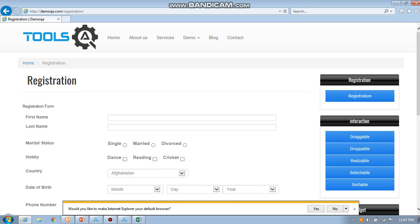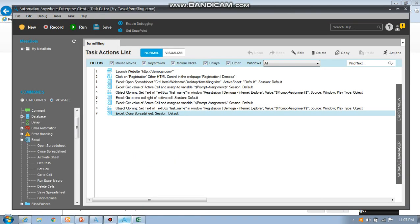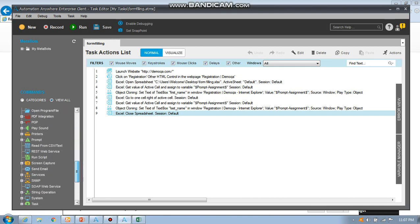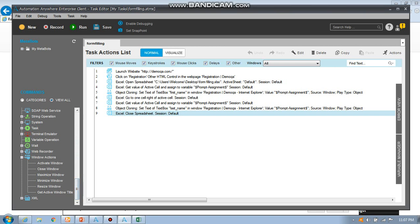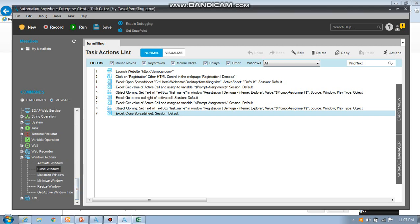First thing we are going to see is I'm going to run this task. I have to add one more command, so I'm going to add close window. I'll use it afterwards. First thing I'll run the command.